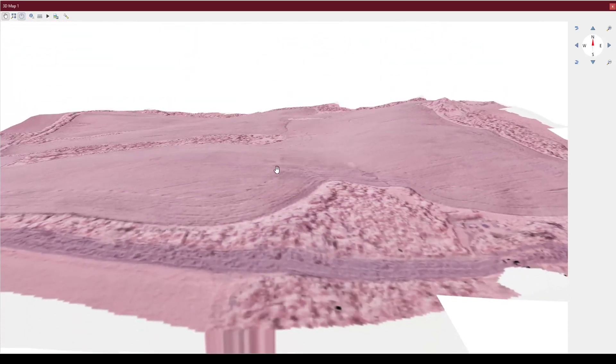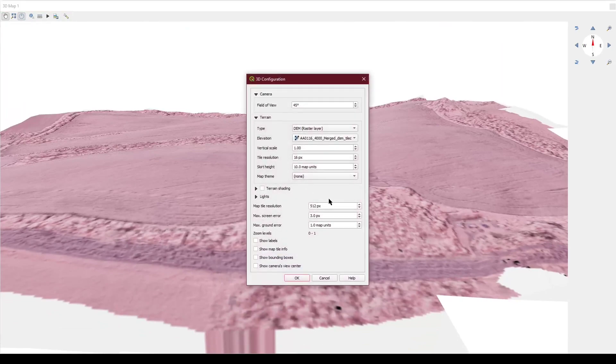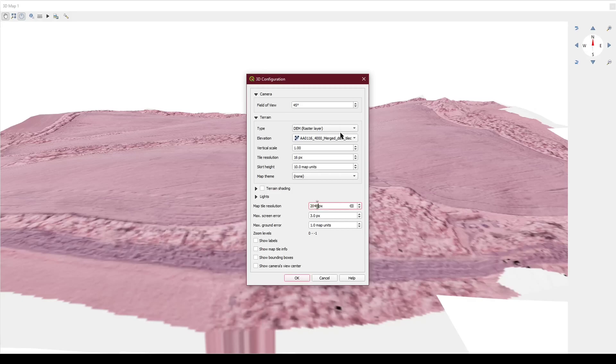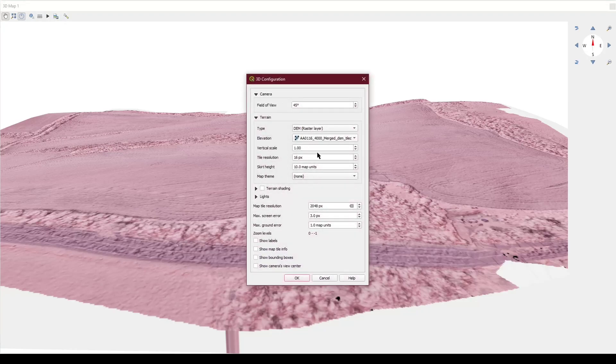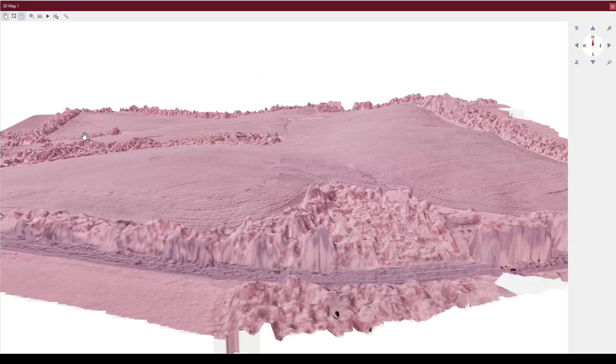Similar to before, you can increase your tile resolution to increase the texture fidelity, and you can also increase the tile resolution to increase the geometric complexity.